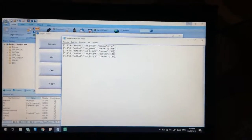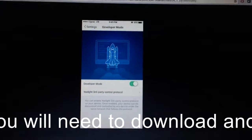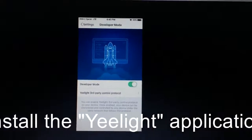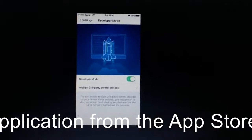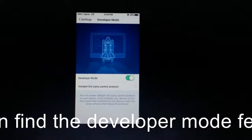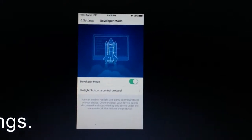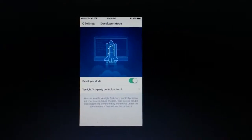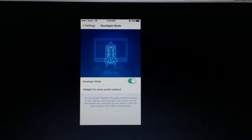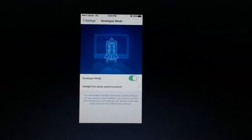First of all, you will need to enable the G-Lite developer mode on all your lights and lamps. This is very important because lamps only allow third-party software connections when you enable the developer mode on the bulb. I already have four lamps here in my apartment.